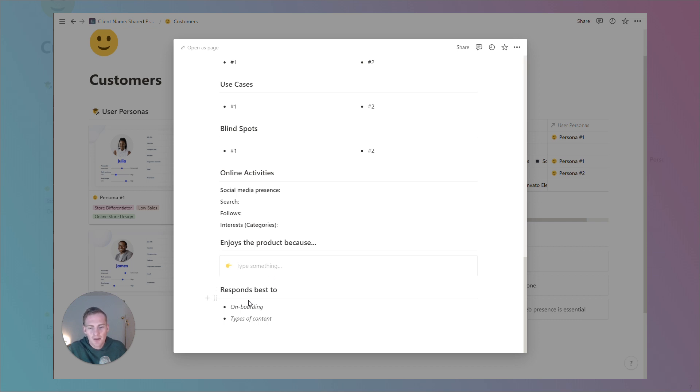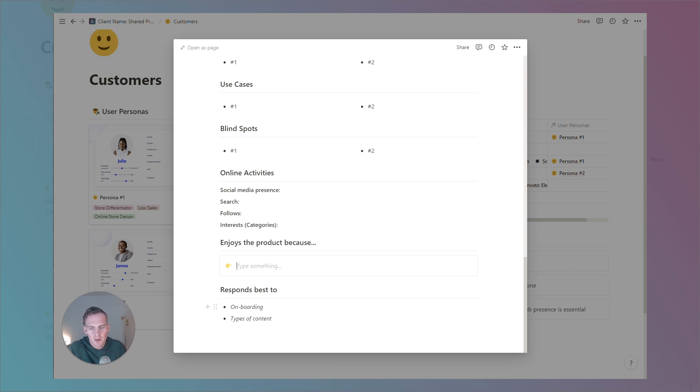And finally, there's a responds best to section with just two prompts. What type of onboarding flow does this persona respond well to and which types of content, video, audio, written content, these types of things.